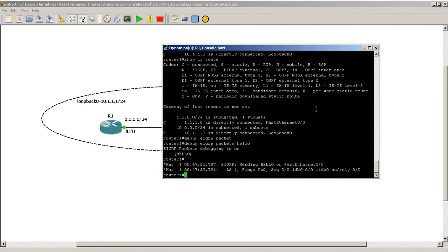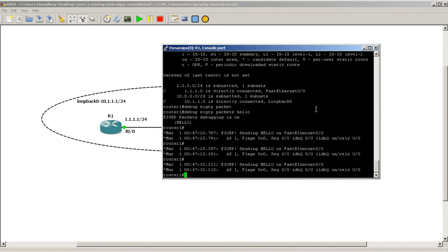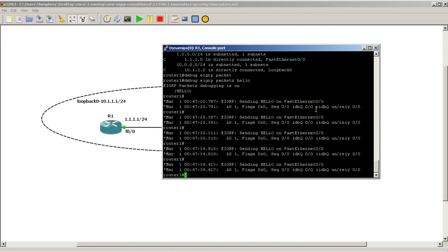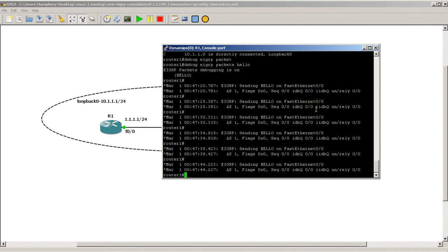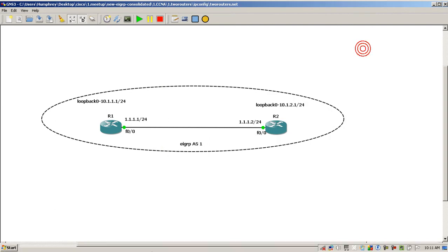Okay, so we're sending a hello on Fast 0/0. You can see it's kind of interesting here. We're sending a hello on Fast 0/0 Autonomous System 1. And for this router, we're not seeing any hellos coming in. So we're going to U All to stop that.